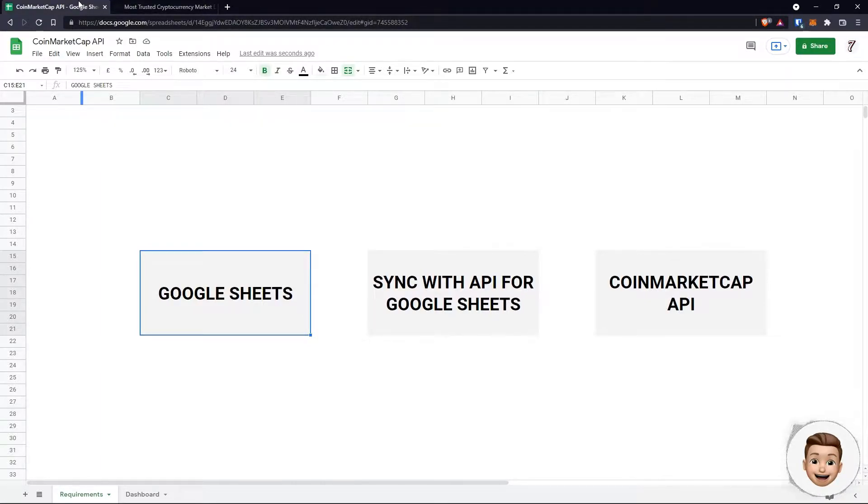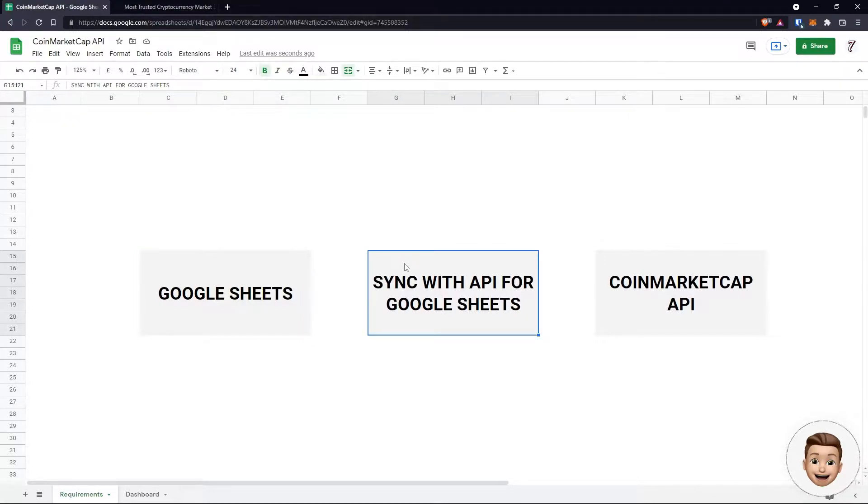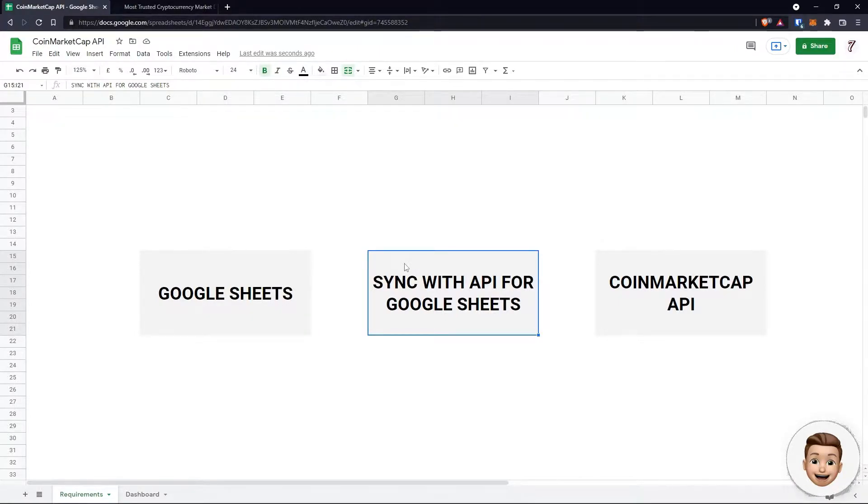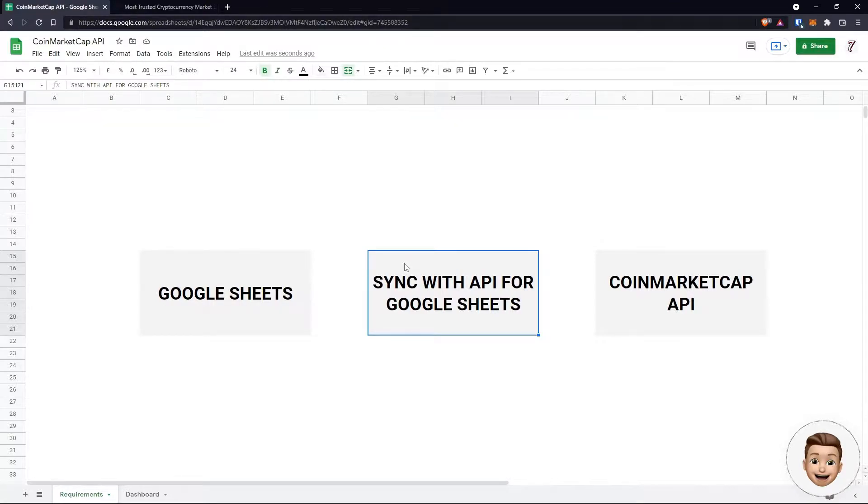The three things that are required for this is a Google account to use Google Sheets. We're then going to be adding an extension called the Syncwith API for Google Sheets, and thirdly, in order to use the Syncwith API, we have to connect to an API. In this tutorial I'll be using the CoinMarketCap API because it's quick and easy to set up an account, not to mention it being free.